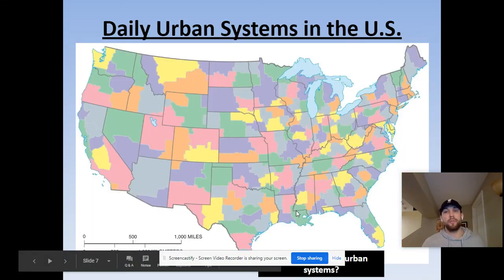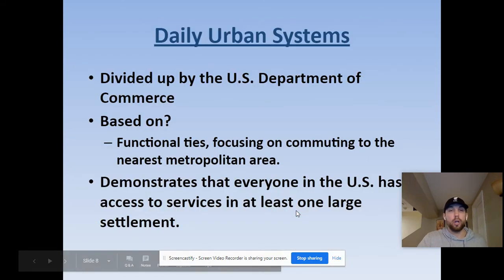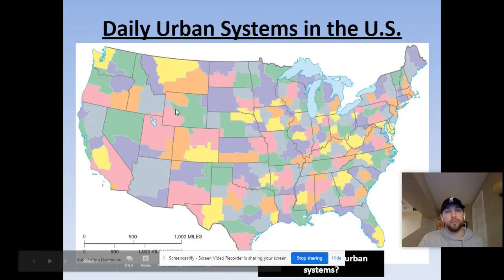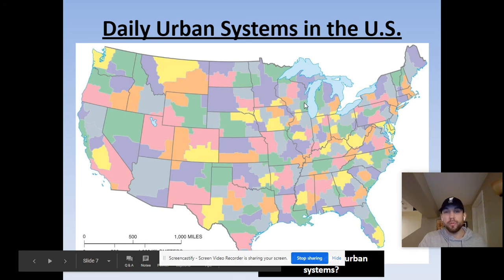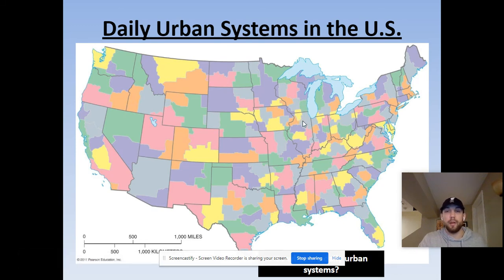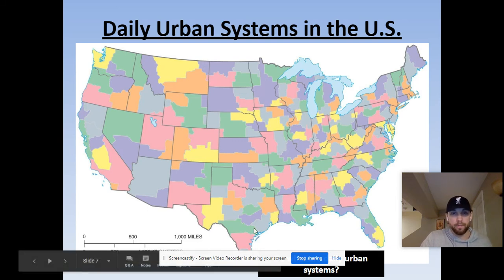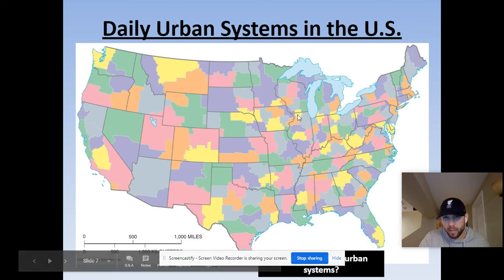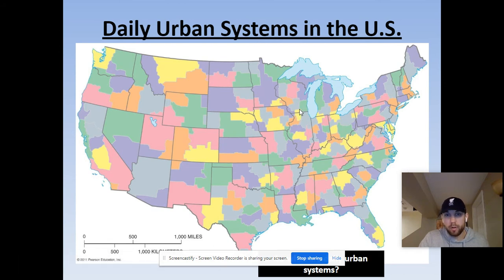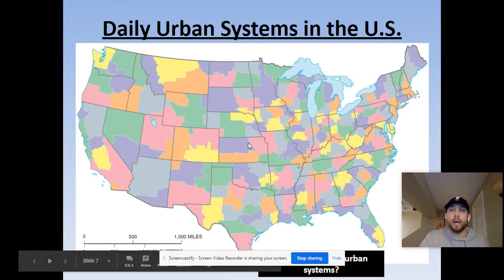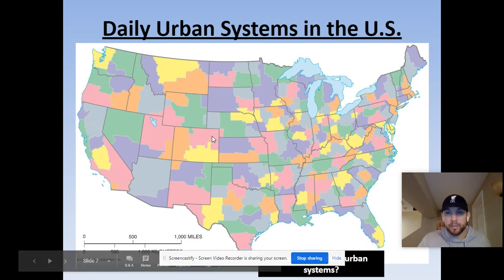So, daily urban systems. This is what we talk about with urban hierarchies. These daily urban systems don't really follow state lines — they follow urban areas. You look at Chicago, Milwaukee, Rockford crossing state lines, the tri-state area, Dubuque where I went to school, St. Louis. They don't follow state lines — they are urban systems.